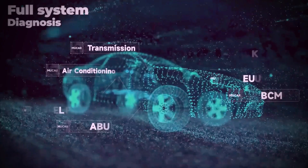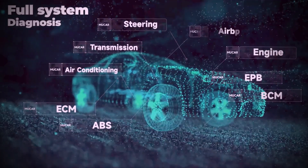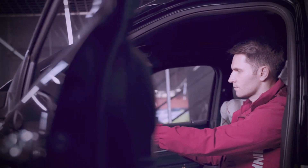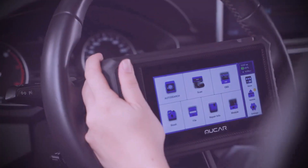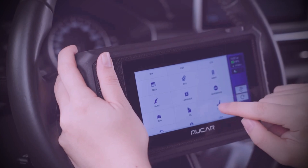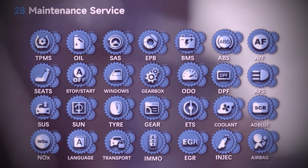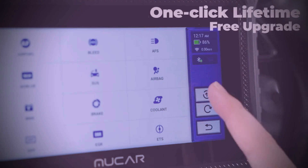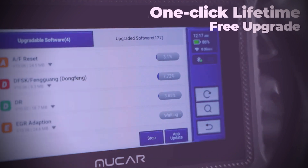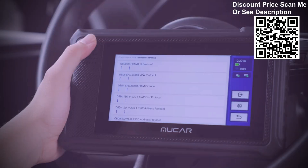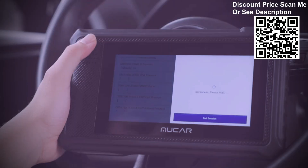Mukur V06 OBD2 Scanner — the 2023 newest upgraded diagnostic scan tool, based on Android 10.0 system, which can realize a comprehensive full system standard OBD/EOBD protocol diagnostics and 28 plus maintenance reset services. Compared with expensive scan tools over US$1000, Mukur V06 comes with advanced vehicle diagnostic solutions at a lower cost.